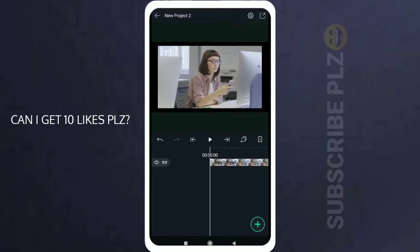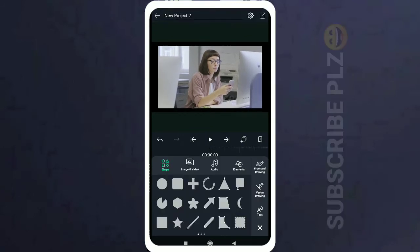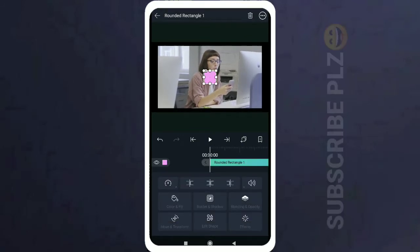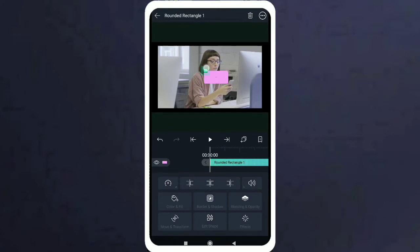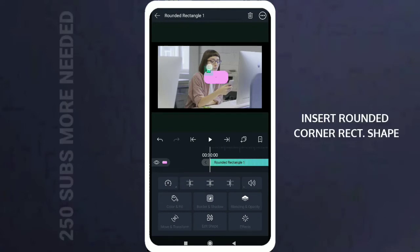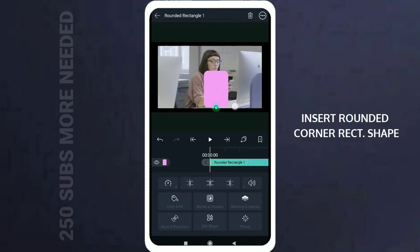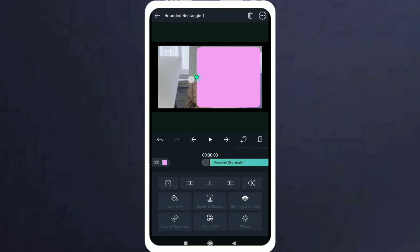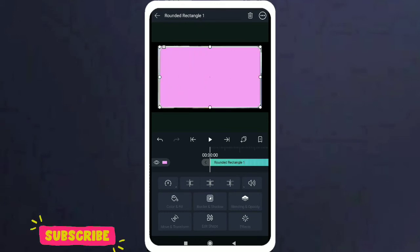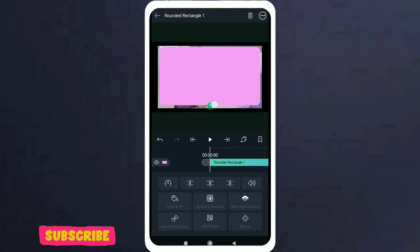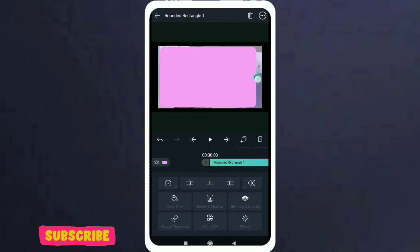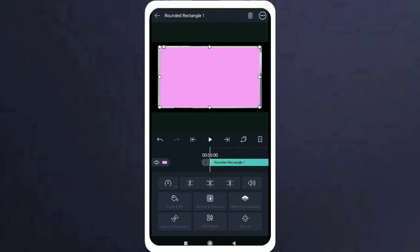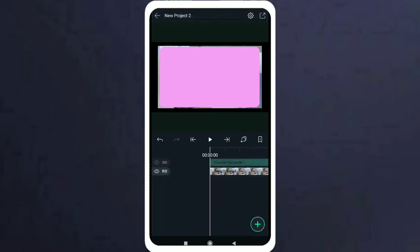clip so that it will be more clear to us. And now insert a rounded corner rectangular shape so that we can create a round corner to the video clips and extend it as I am doing. So now select